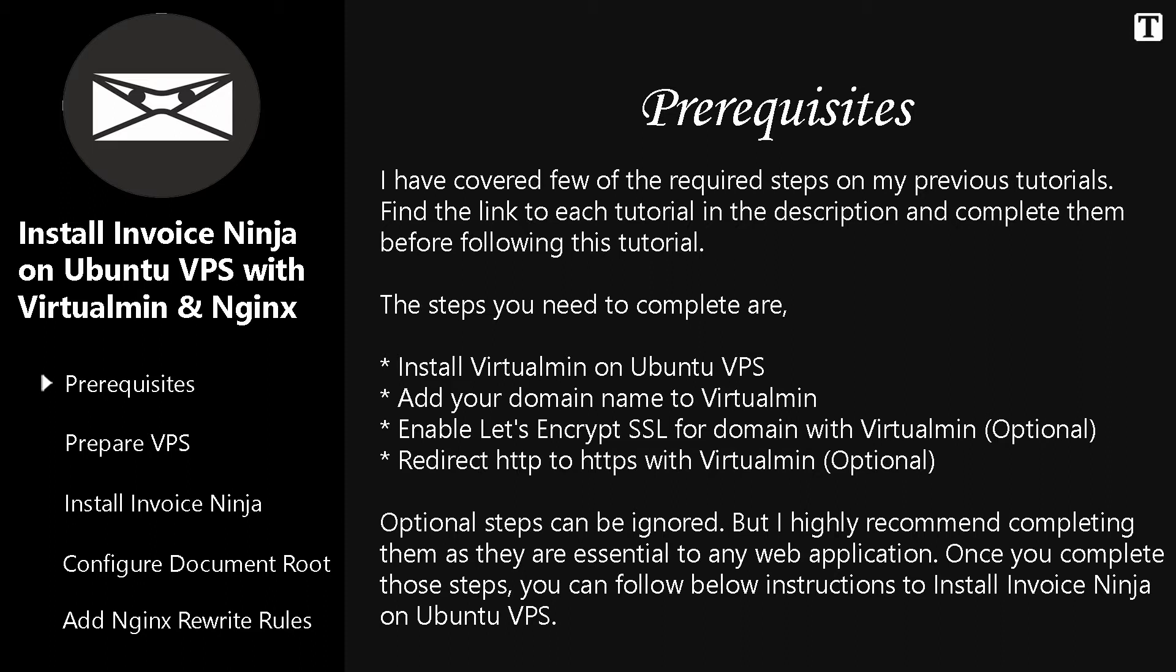The steps you need to complete are: Install Virtualmin on Ubuntu VPS, add your domain name to Virtualmin, enable Let's Encrypt SSL for domain with Virtualmin, redirect HTTP to HTTPS with Virtualmin. Optional steps can be ignored.